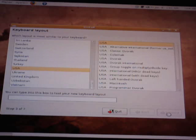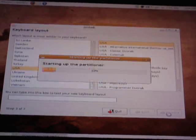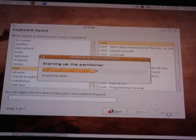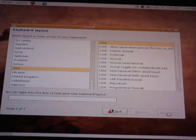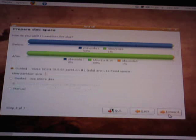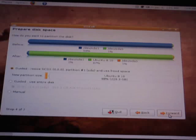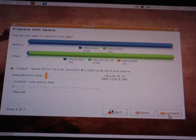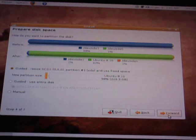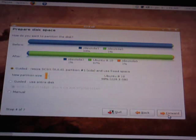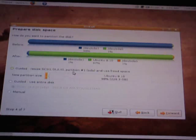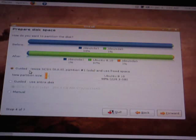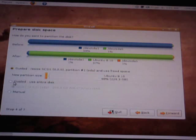Okay, here it says guided resize is the very top option. I want to use the entire disk, so I'm going to choose guided use entire disk.